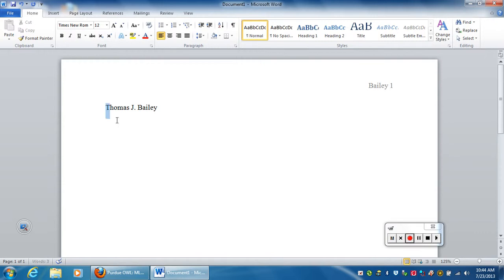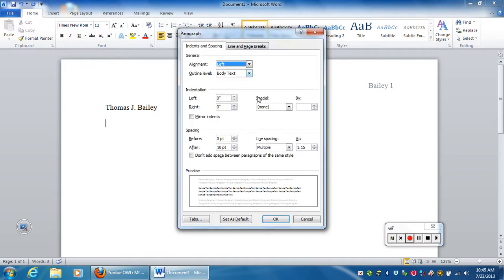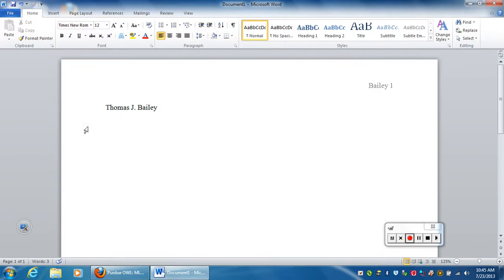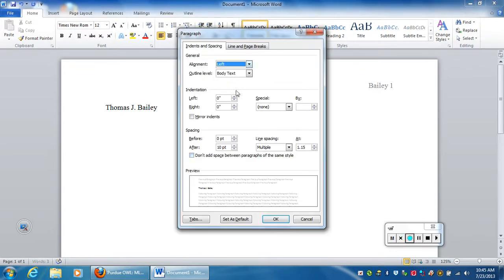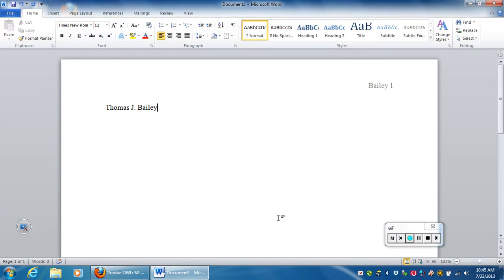If you notice this is already double spaced as it should be. But just in case you need to do spacing, you just click on the paragraph button here. Notice it already says multiple. I'm going to actually fix that. I'm going to hit paragraph, and we're going to hit double spacing and click OK.